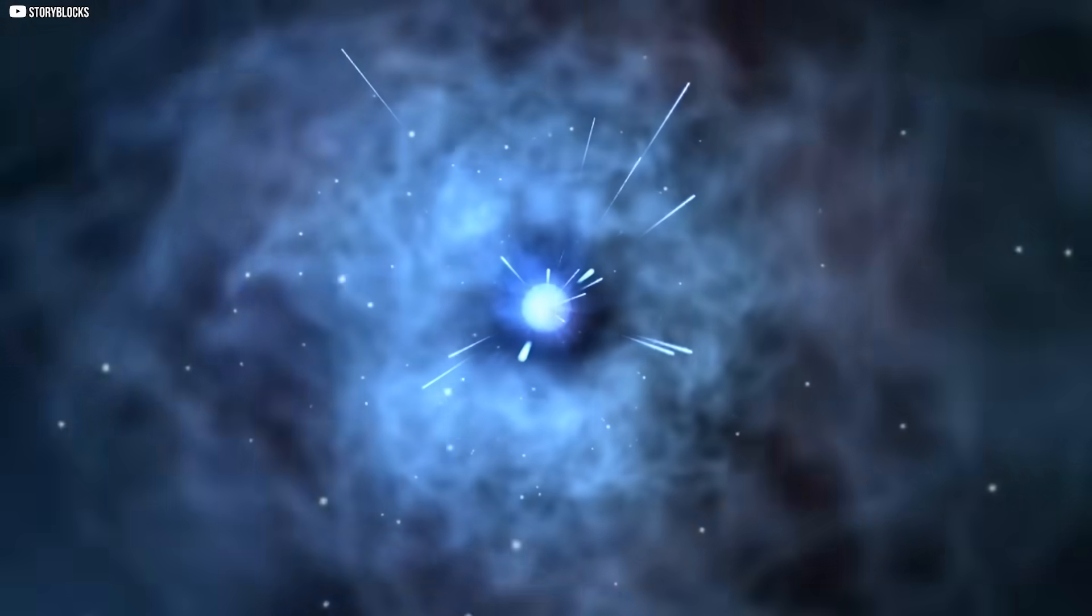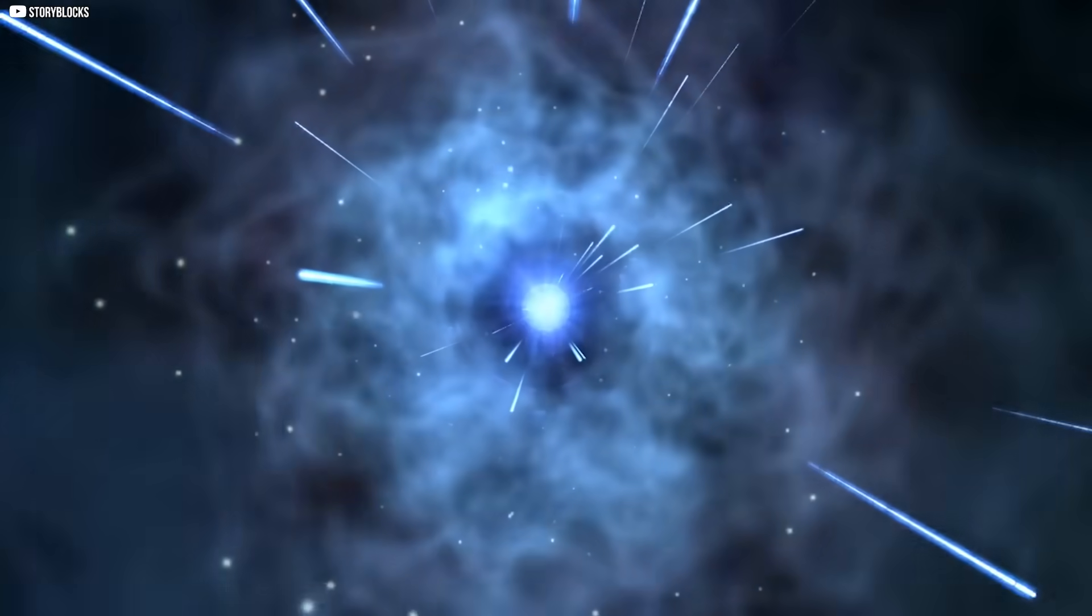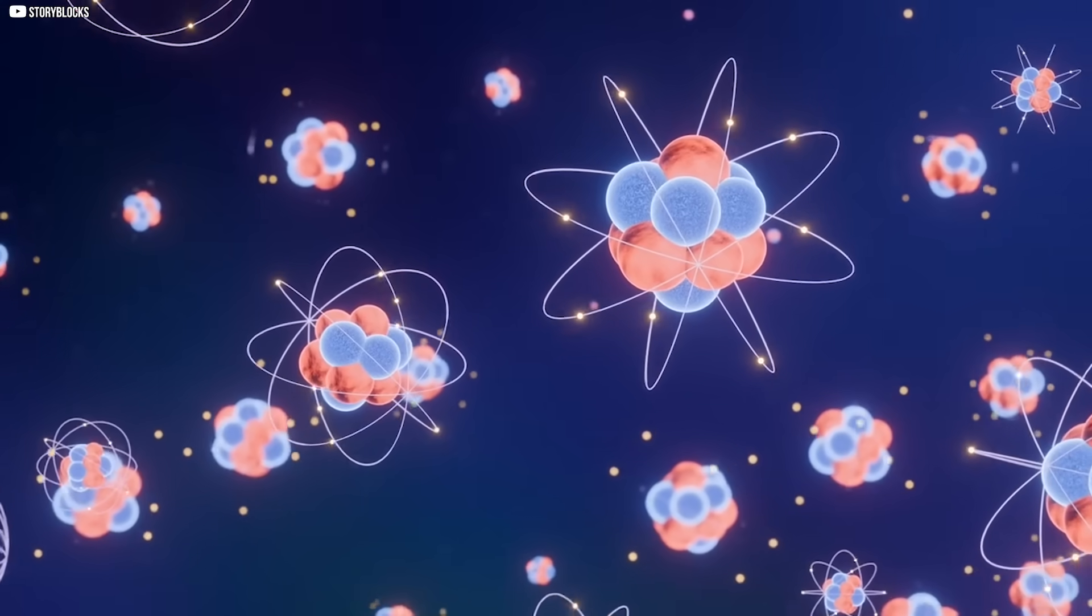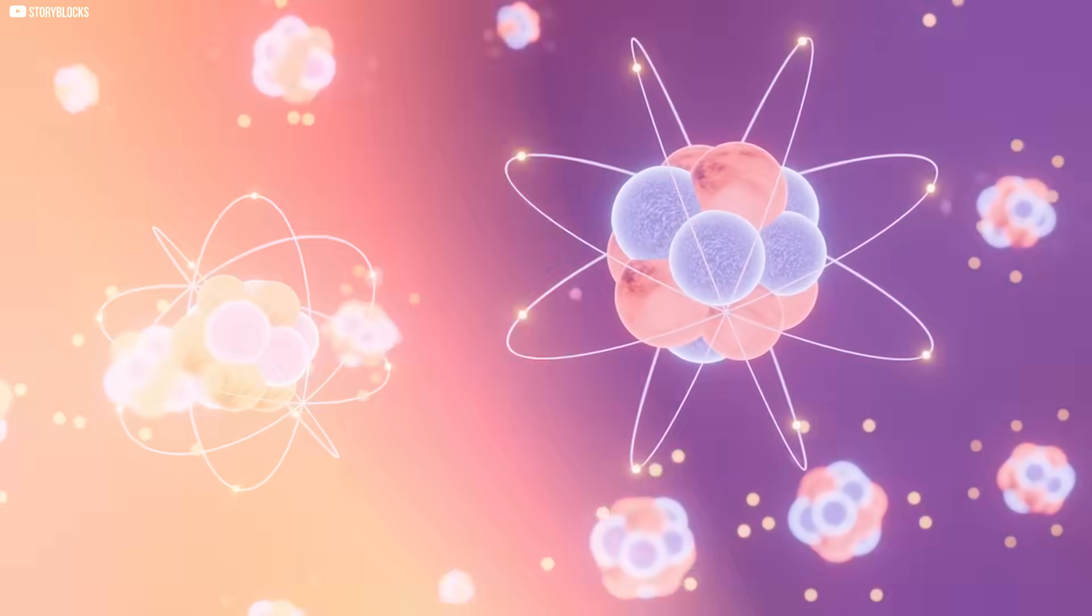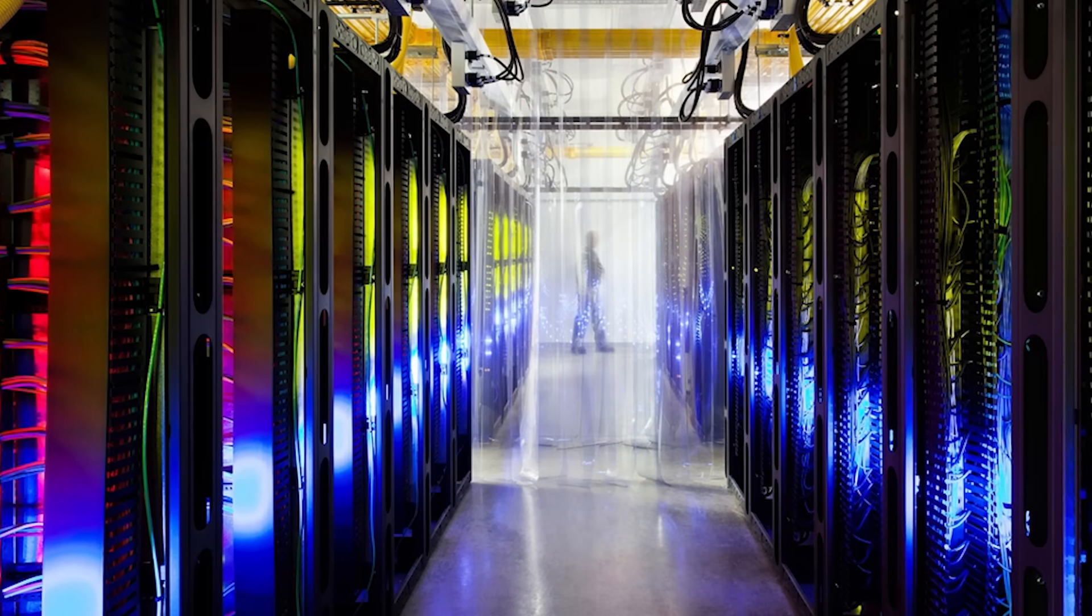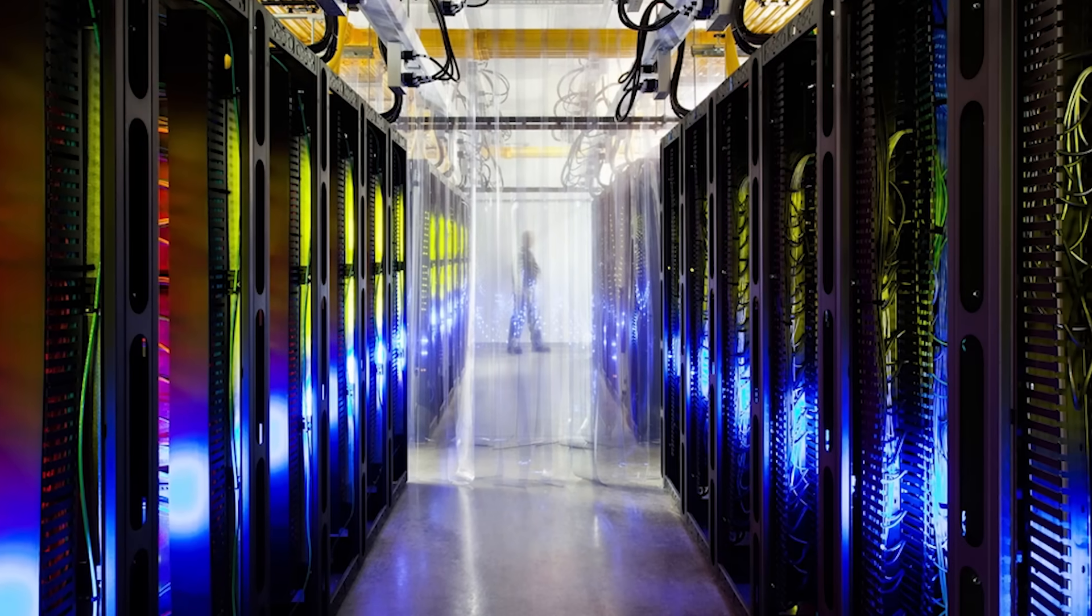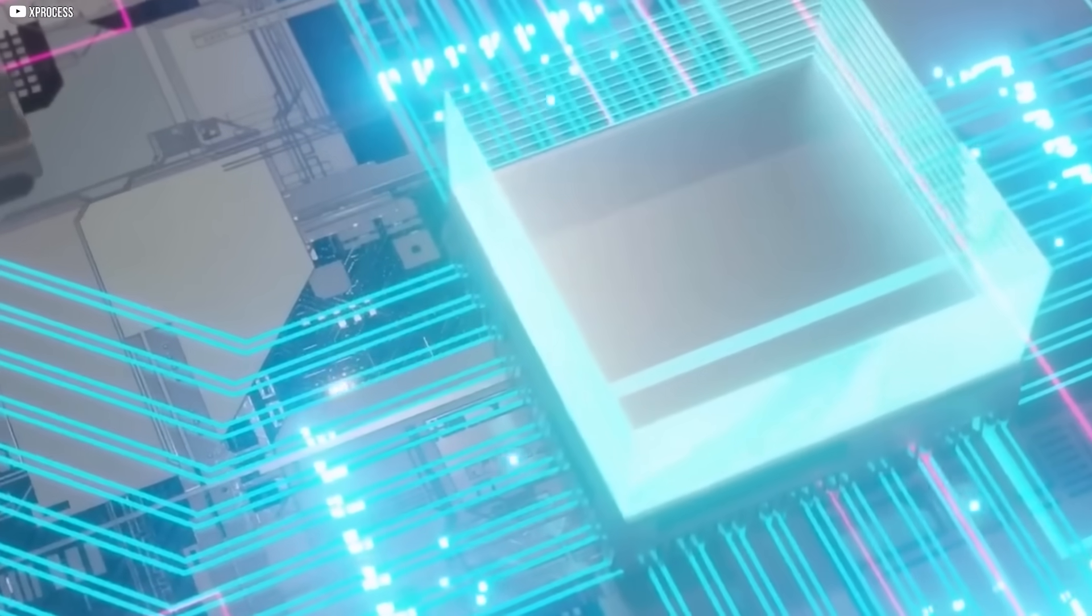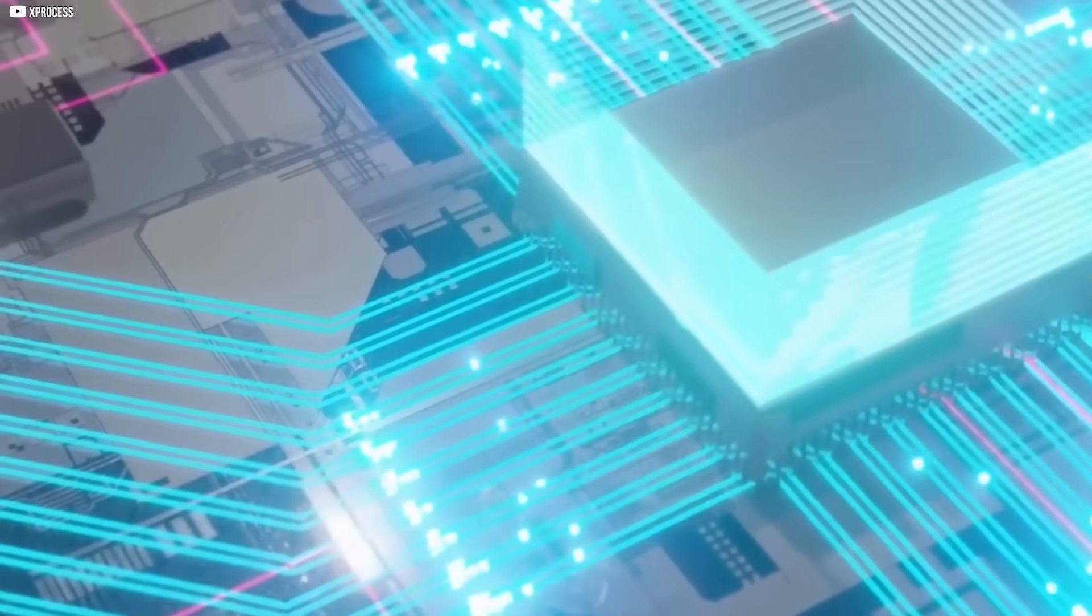What makes light so extraordinary is not only its speed, but its variety. Unlike electrons, which all look the same, light comes in many shades. Each color carries its own identity, and each can carry data independently. That means one channel of light can become many, all traveling together, yet never interfering.